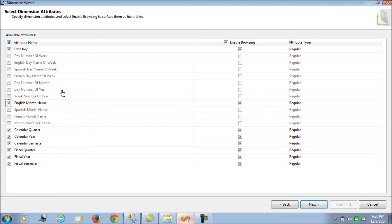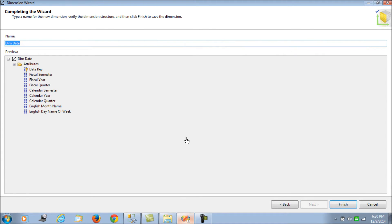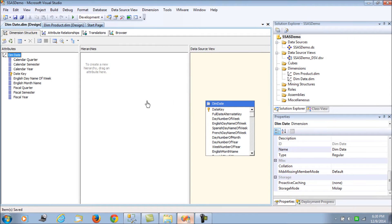We also want to analyze weekend and weekday sales, so we select the English day name of the week as well. That's all the attributes we need. The final window confirms all the picks for our dimension attributes, and we click Done.